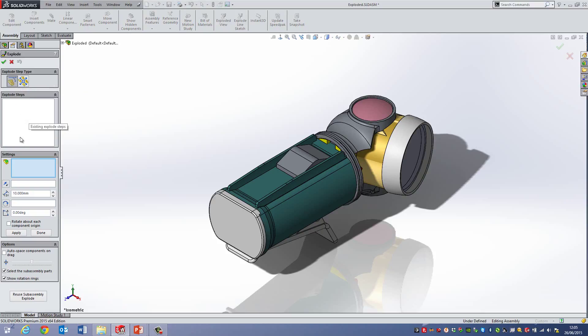Simply put, what we do is you just try and move things around. When you go into this state, no mates are actually engaged, so you're free to pull things around using the triad system.